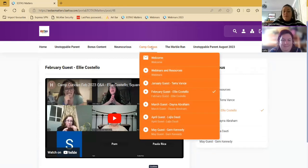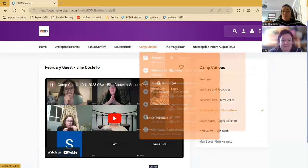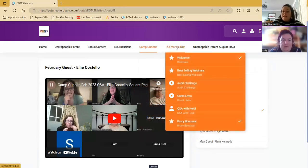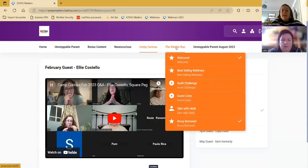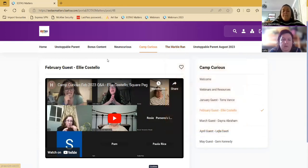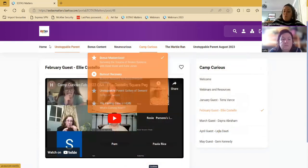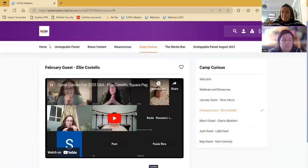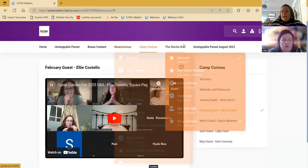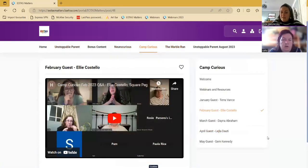So that's what your programs portal should look like. And anyone in Camp Curious should also have access to the marble run, so if you haven't, please let me know. And if you've never bought Unstoppable Parent, you won't be able to see that. So does that make sense so far about the members area? Yeah.